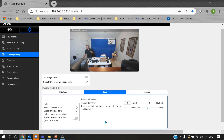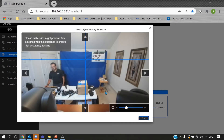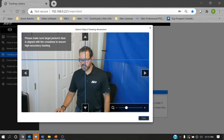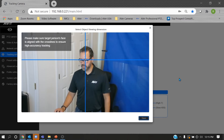Stage mode is used when the camera is further back — a small or medium auditorium at 50 to 70 feet away. For segment mode, the object viewing dimension crosshairs are the same as those defined in wide area mode, so nothing needs to be changed there.